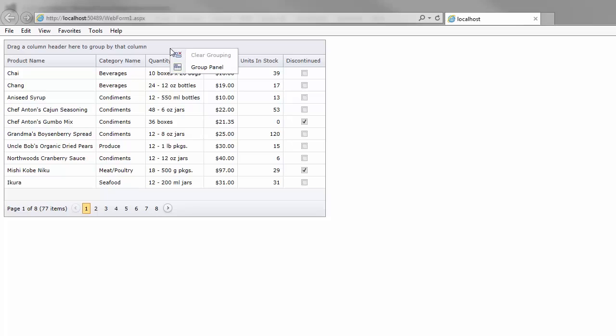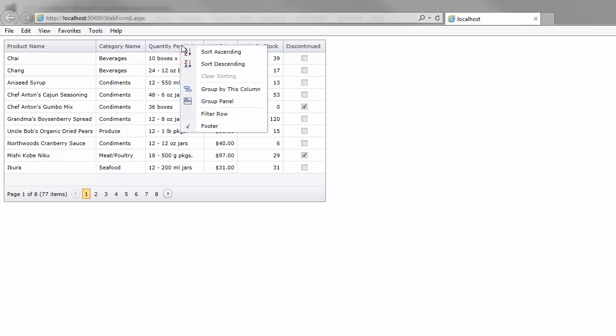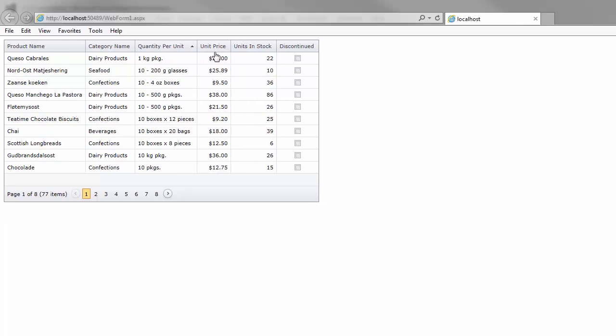When I right-click on an element, the Grid context menu is displayed. I can use it to hide a group panel, to sort data, or to edit a row.